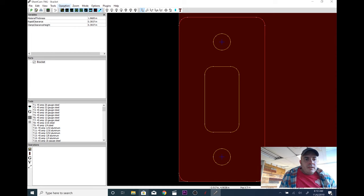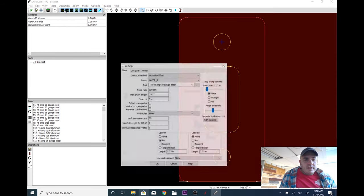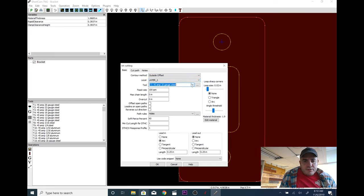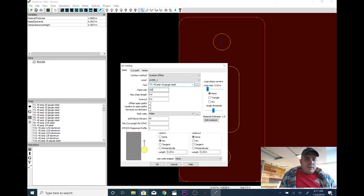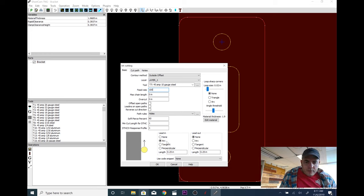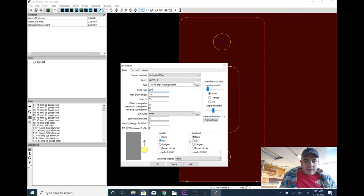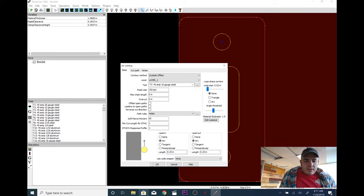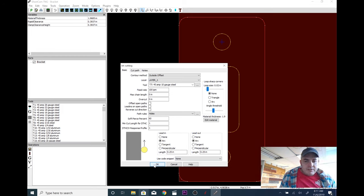Operation, plasma cut. We're doing outside offset on layer 1. And we have to make sure we select our proper tool, which is the 45-amp 10-gauge steel. We're cutting at 100 inches per minute. Here's our outside offset down here. So it's cutting on the outside. This is our part. We are using a lead-in of a quarter inch, which means it's going to come in from the side and it gives us a better cut. When I made these, I didn't have a lead-out. I probably should have. You can actually click that if you want to. It doesn't really... This is a pretty minor part. It's on the outside edges of the sign brackets. So, click OK.